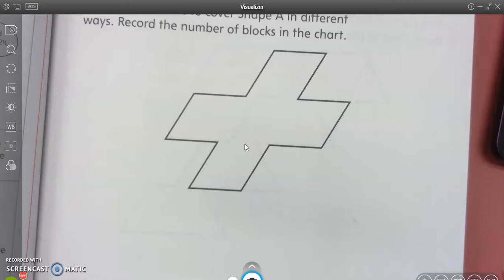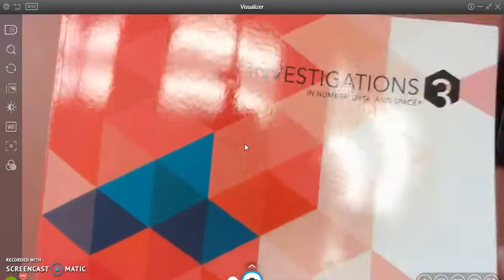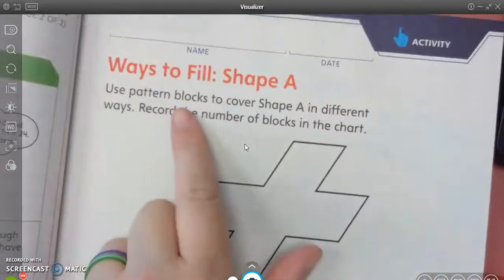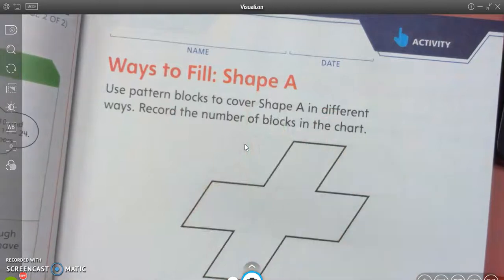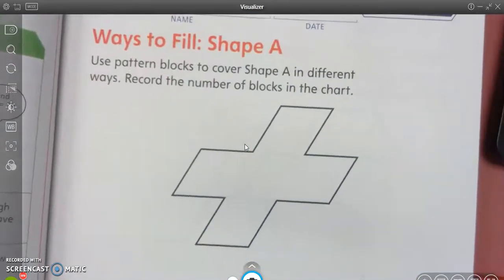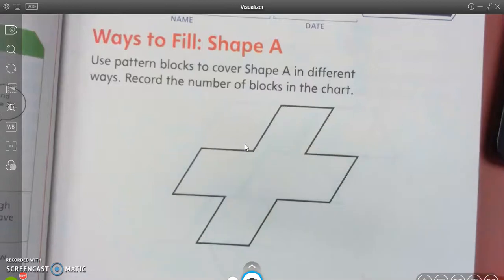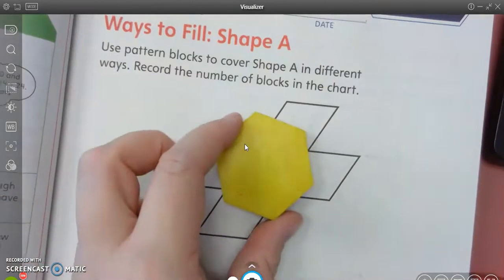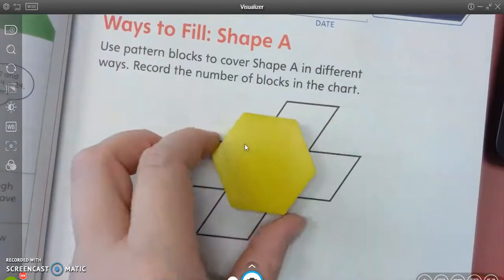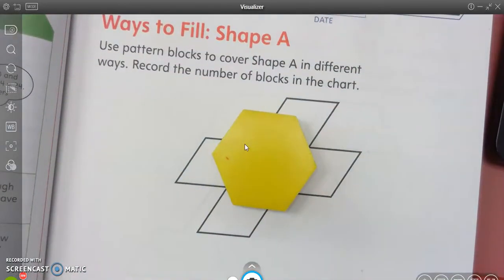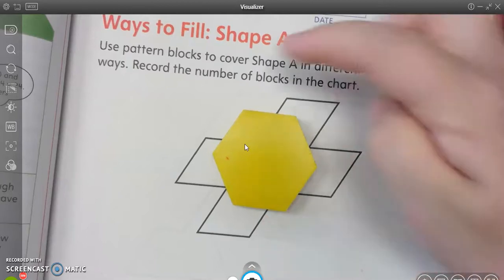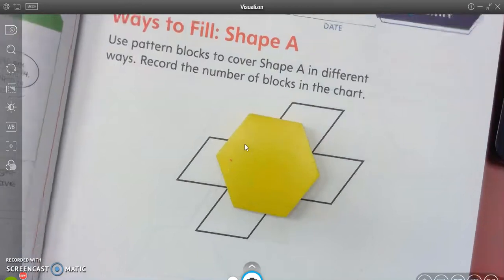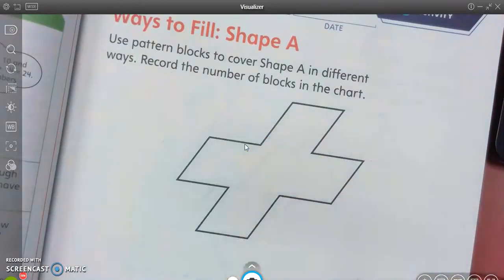We are now on page five of your math book and we're on Ways to Fill Shape A. We're going to use those pattern blocks to figure out how to fill this shape. It's kind of tricky, so you have to really pay attention to what you're doing. For example, if I try to put this hexagon in here, am I going to be able to fit it perfectly? No, look at the corners. They're hanging off the sides. So I know I can't use a hexagon for this shape.